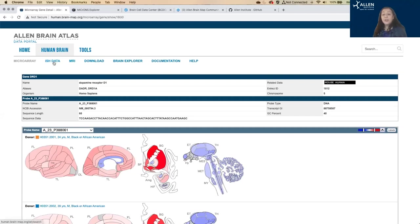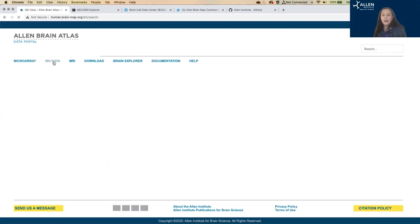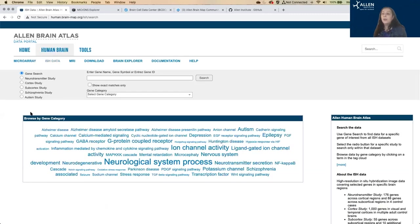We also have a limited amount of ISH data for the human brain for some neurotypical individuals and some individuals with selected neuropsychological conditions.